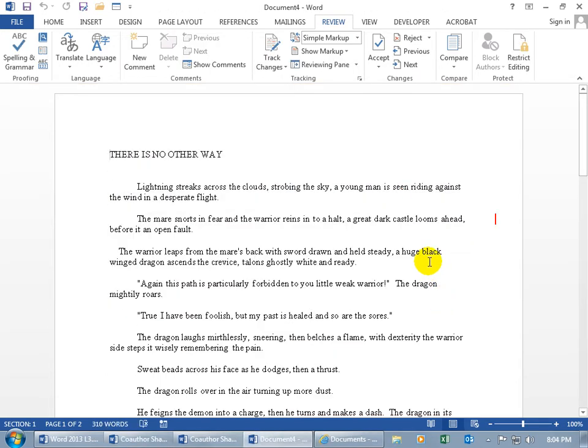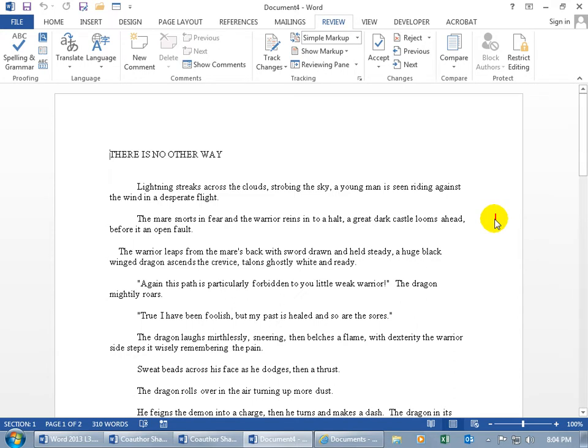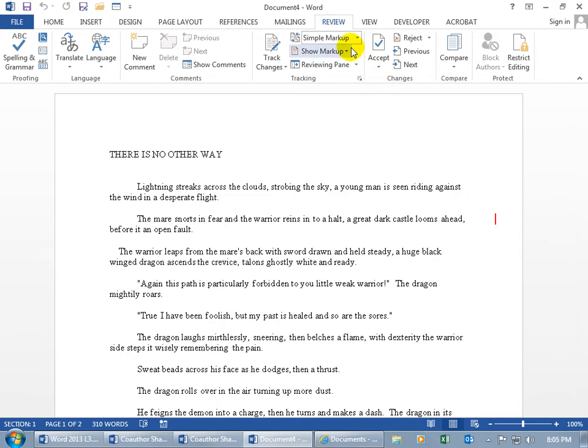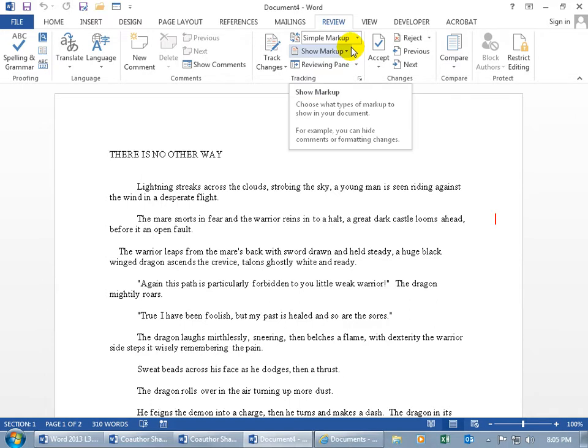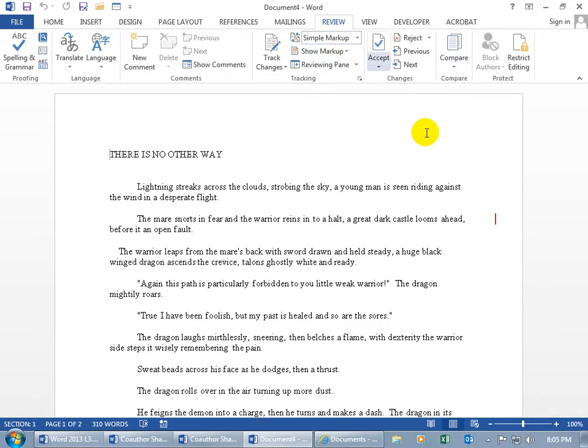And there we go. You can see up here on the title bar it's document 4. As we learned about tracking changes, this is simple markup. You can see up here in the tracking group on the review tab it's simple, meaning that wherever you see that vertical red line, there's something that's been changed on that line between the two versions we're comparing, or in this case, combining.